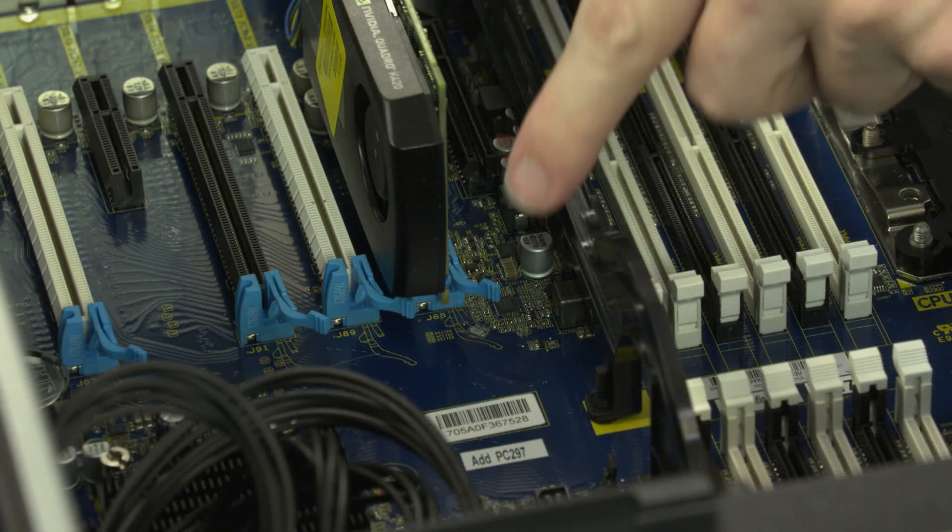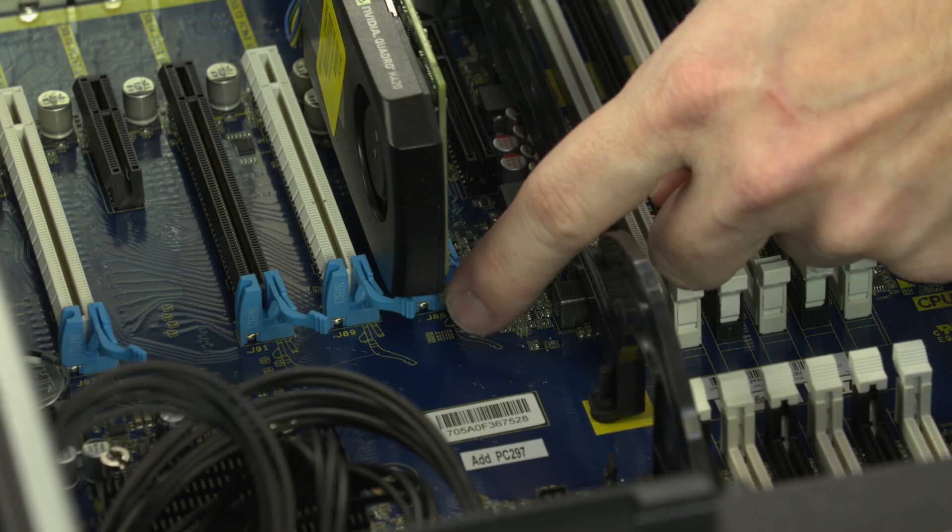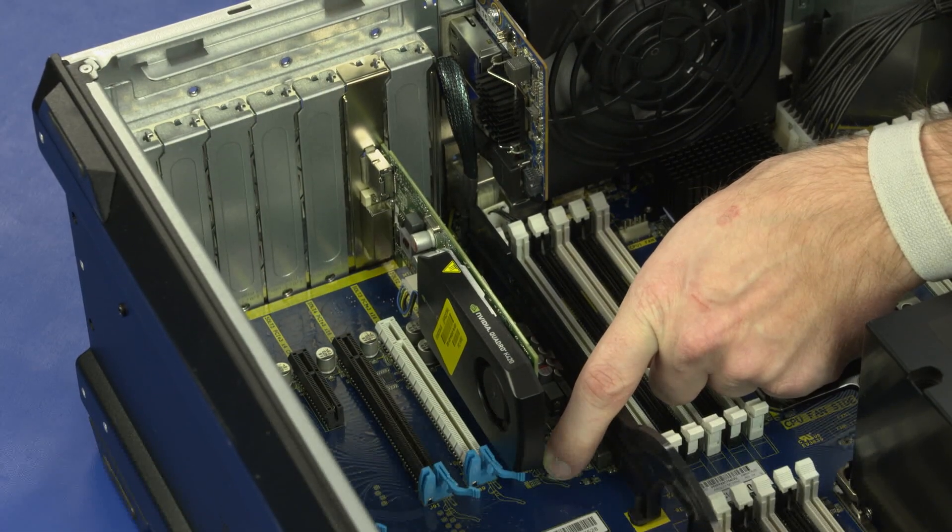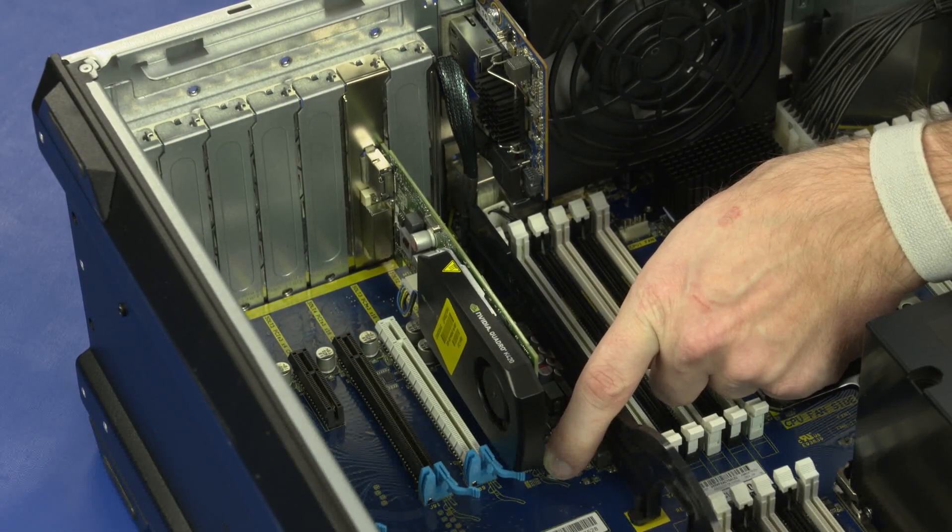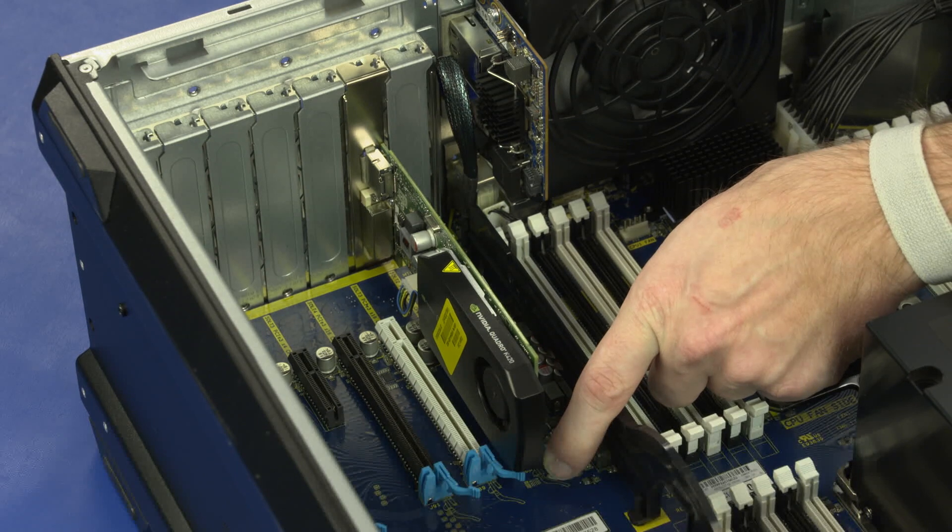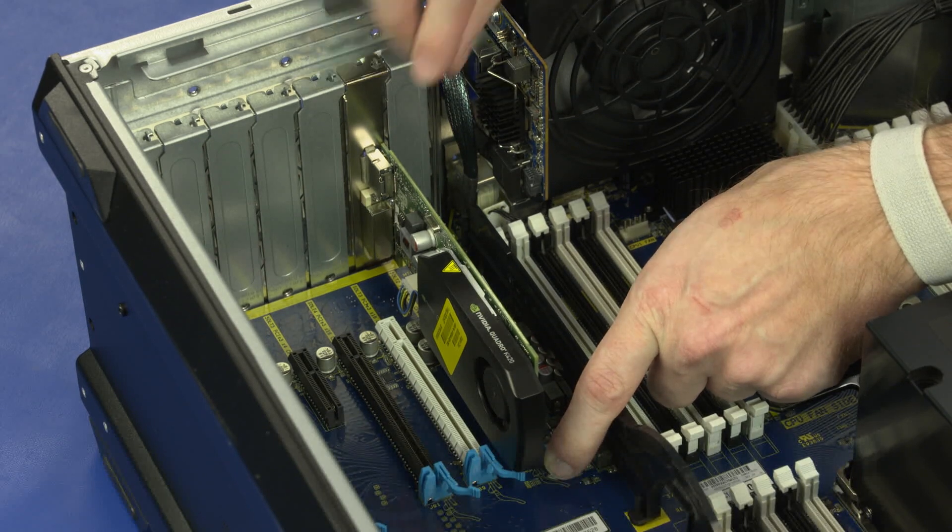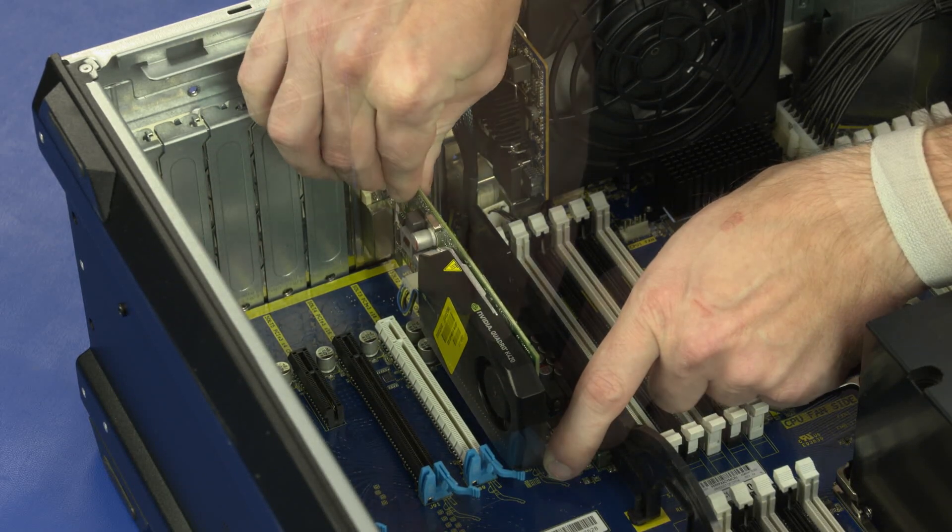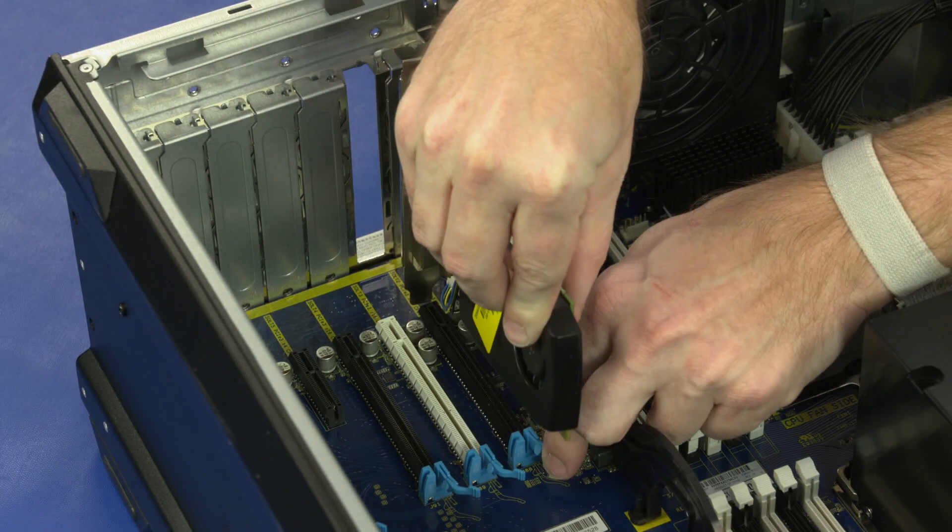Press and hold the locking tab on the PCIe slot and partially slide the graphics card out of the PCIe slot. Lift the graphics card straight up and out of the chassis.